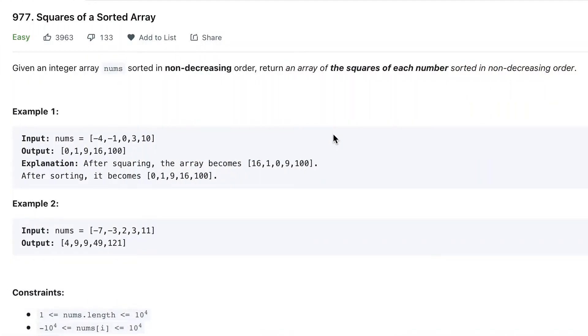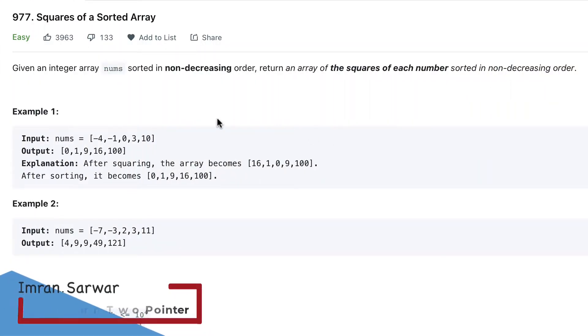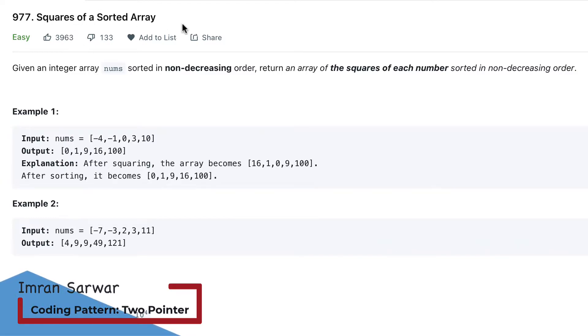Hi, hello. Today we will talk about the two-pointer coding pattern. The first question is about squares of a sorted array.